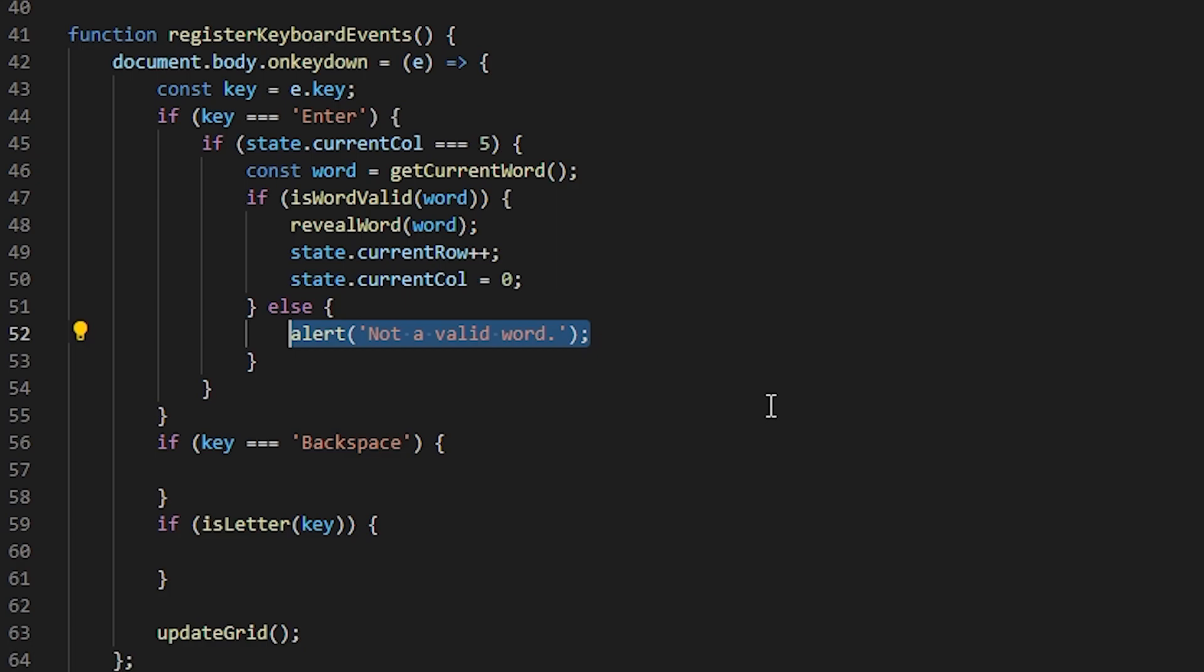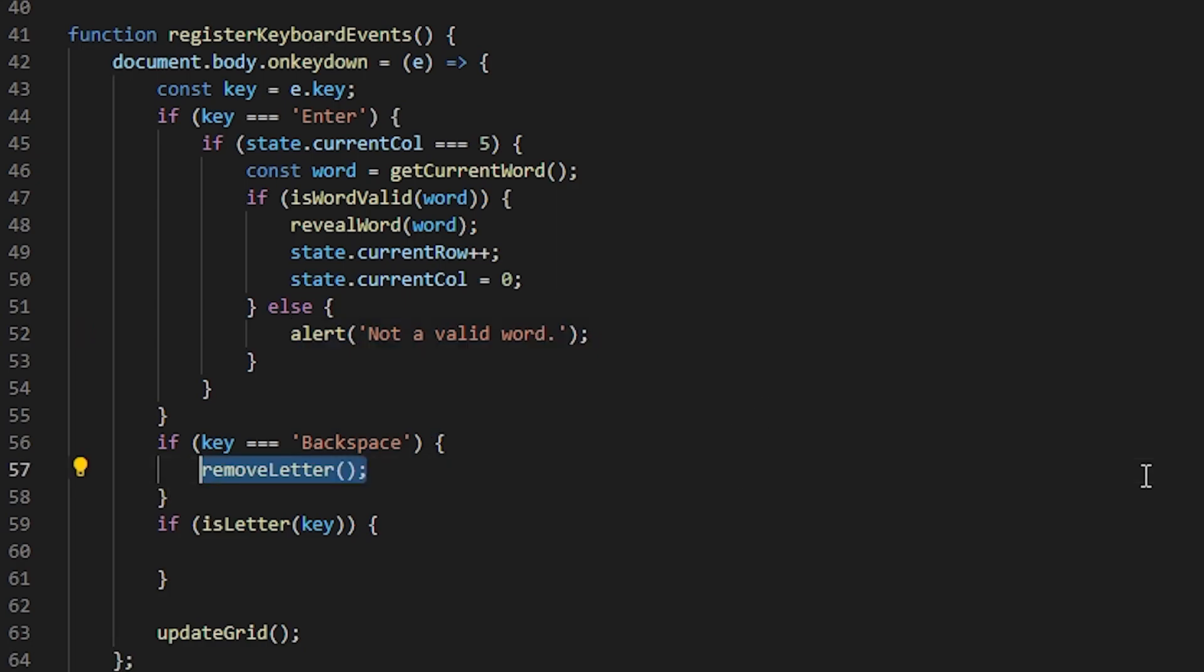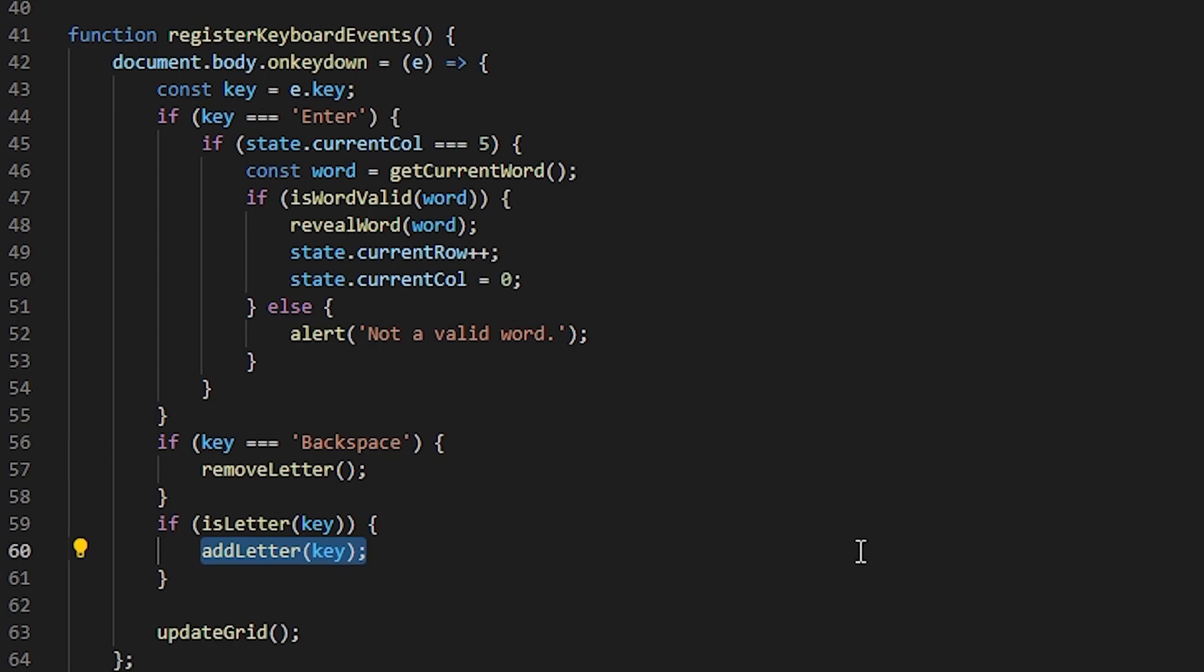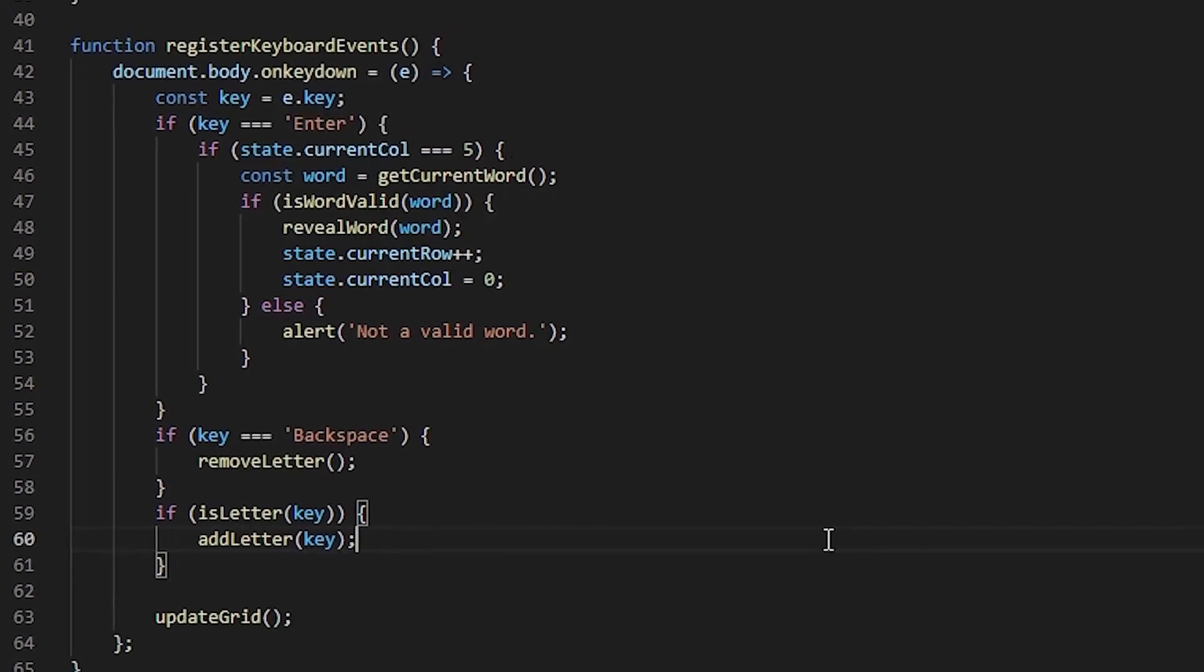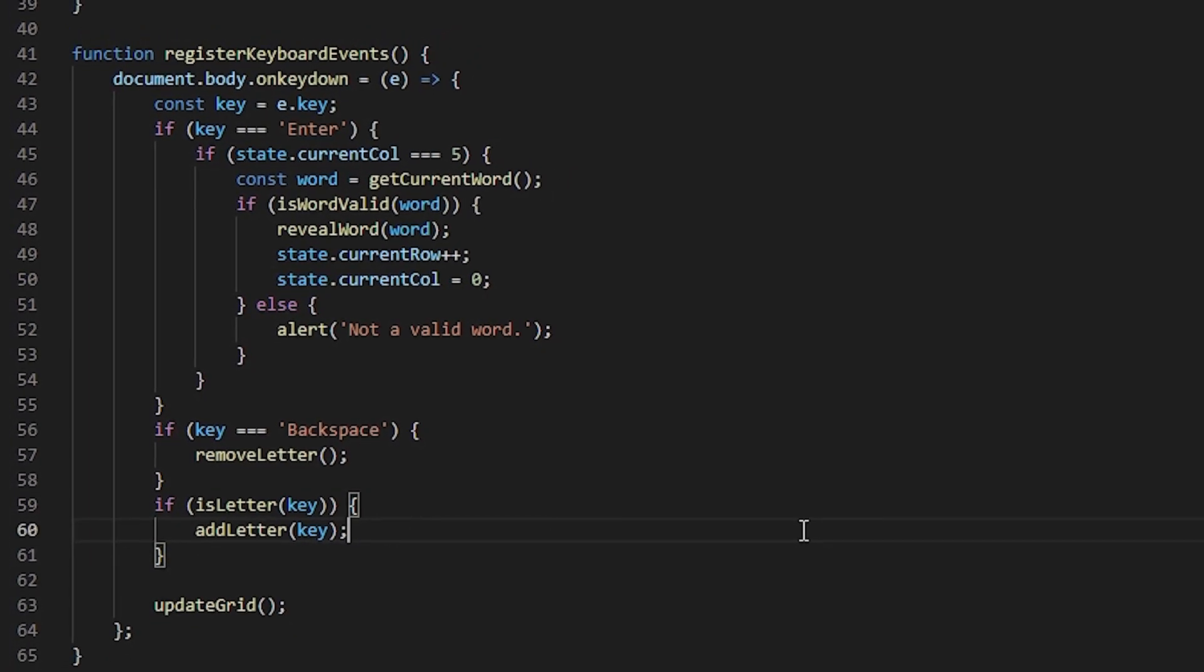Let's move on to backspace. In this case, I just want to remove the last letter that was typed. And finally, if the pressed key was a letter, I want to add it to the grid. Now, I wrote a lot of small functions here that I still don't have. So let's start implementing them.